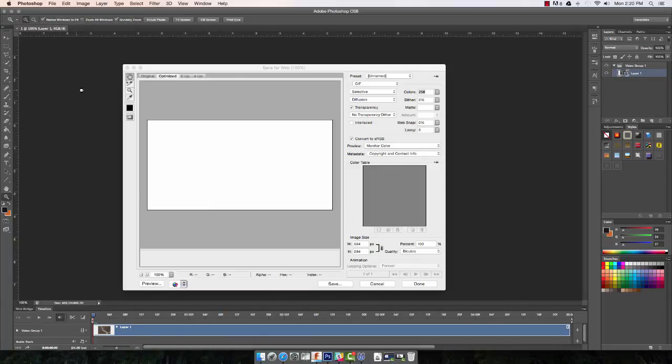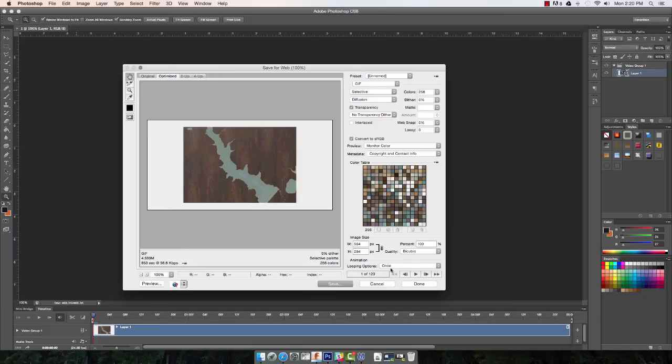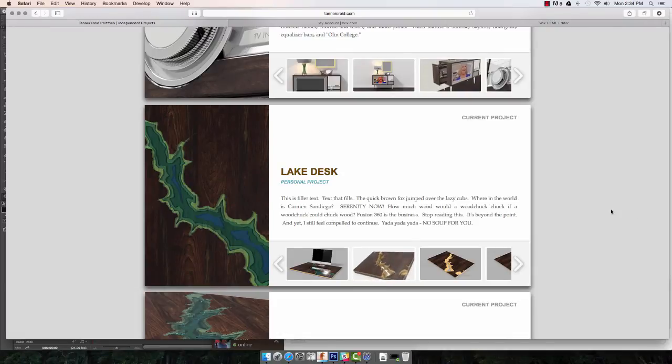You can change all of your settings here that you would want, and you can even view over on the left here a little text that shows you how big the file size will be. But the biggest thing for me is to loop it forever, you can change your looping options. And saving it will then take you to the dialog box.